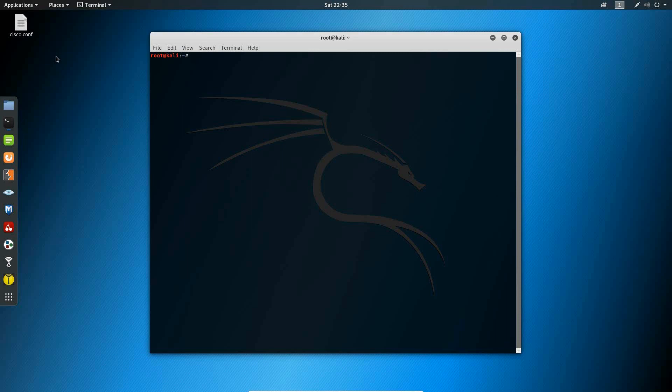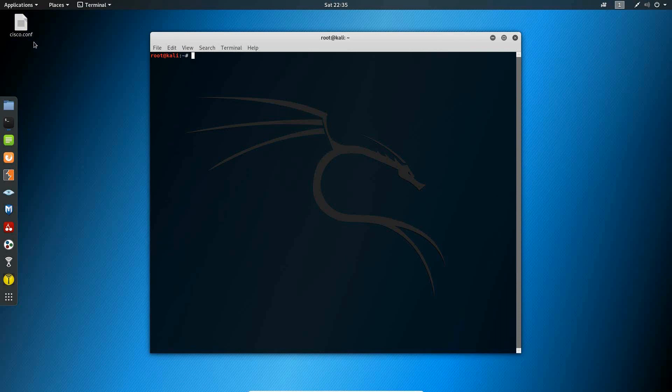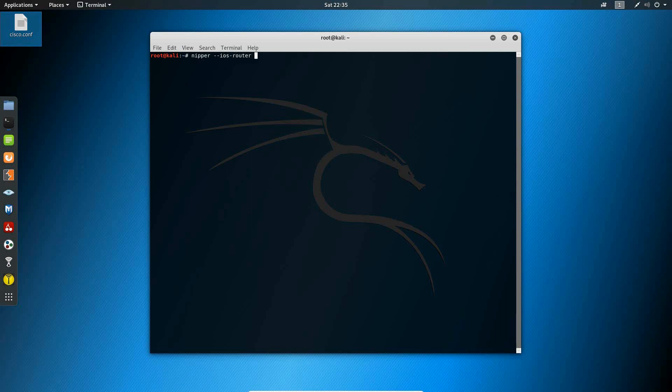So now that we've looked at some of the help topics for Nipper, I'm going to go ahead and conduct a security audit on a configuration file that I have here for a Cisco router. The configuration file is located on my desktop and we're going to go ahead and get started by typing in Nipper dash dash IOS dash router for Cisco router.